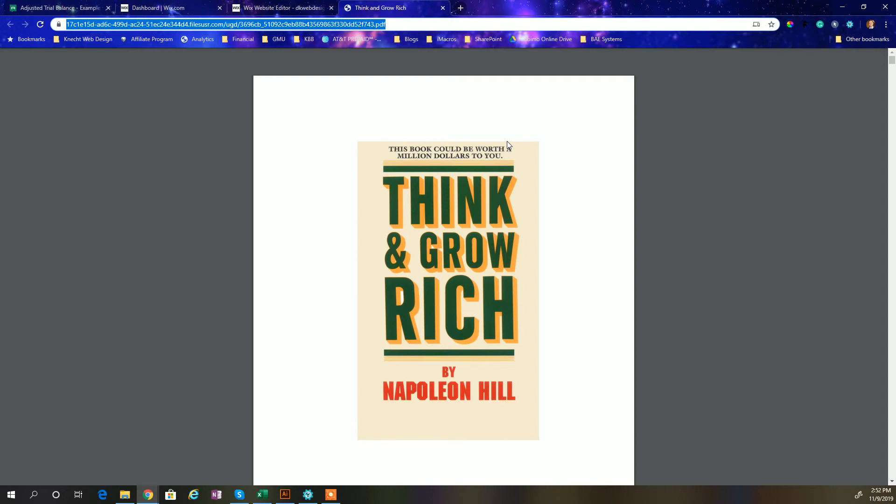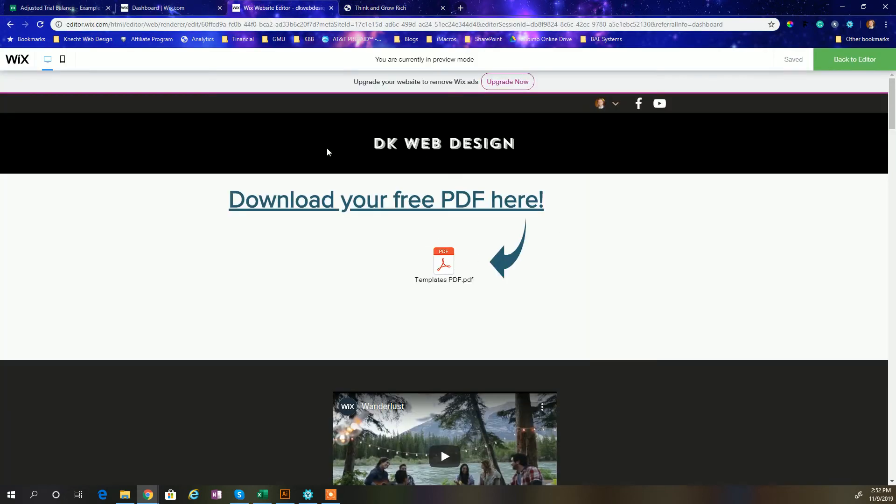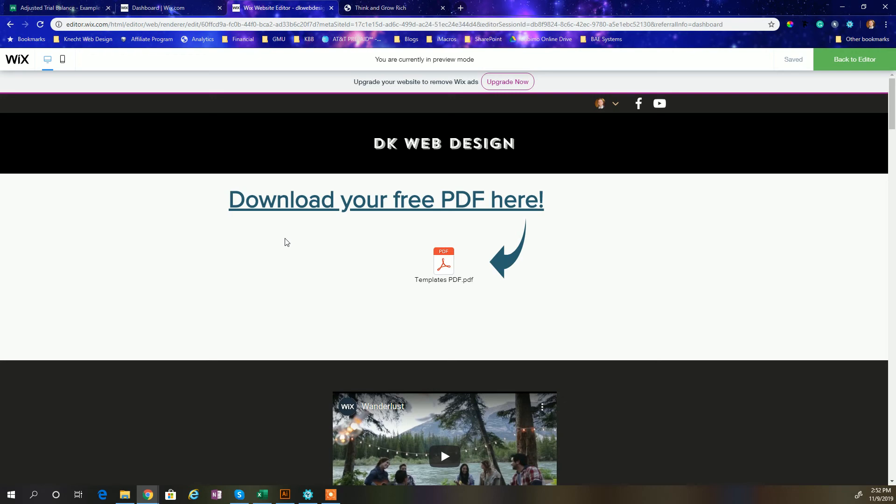So anyways, that's really all there is to it. I hope you guys found this video useful. I'm sorry this took a little bit of time to update since Wix is always changing the interface. I like to wait until modules change significantly. But if you like this video, please like it, subscribe to my channel, and thanks for visiting DK Web Design Studio.